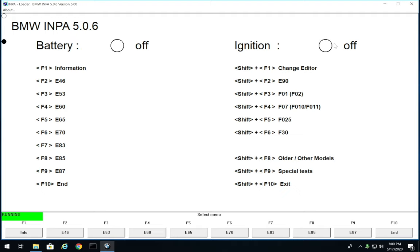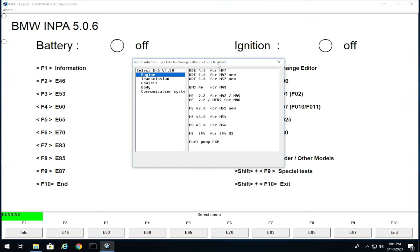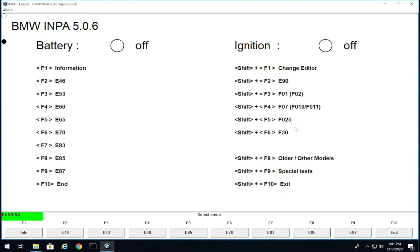When INPA opens you'll see it says battery off, ignition off, even though the cable is connected — that's because we're not connected to the car yet. If you have the software installed but can't make a connection, the software is basically useless. So plug in the cable linked in the description and connect to the car. That's how easy it is to install NCS Expert, INPA, and WinKFP on Windows 10. You have all your models — E46, E53, E90, even some F-series.